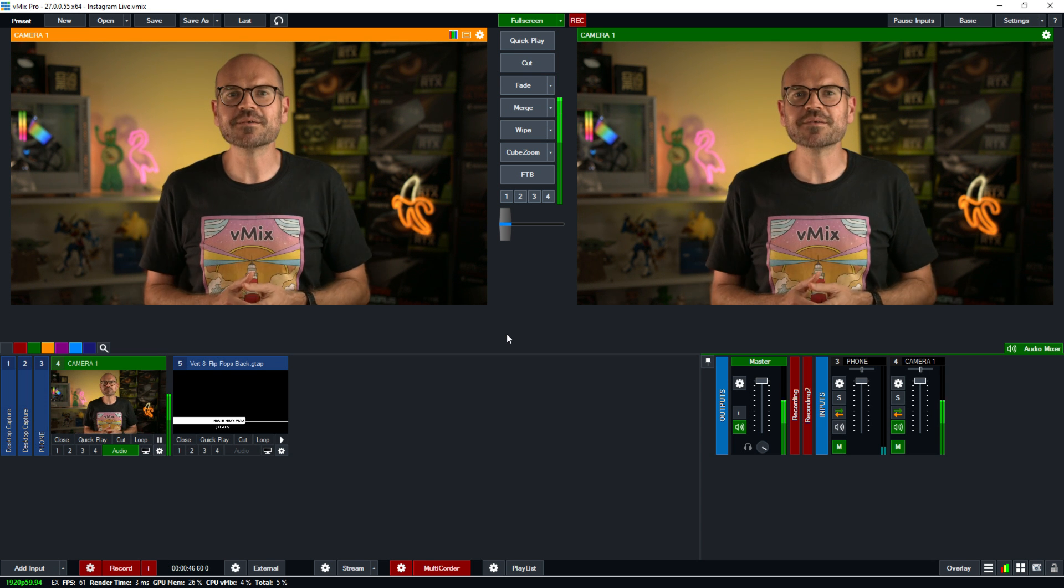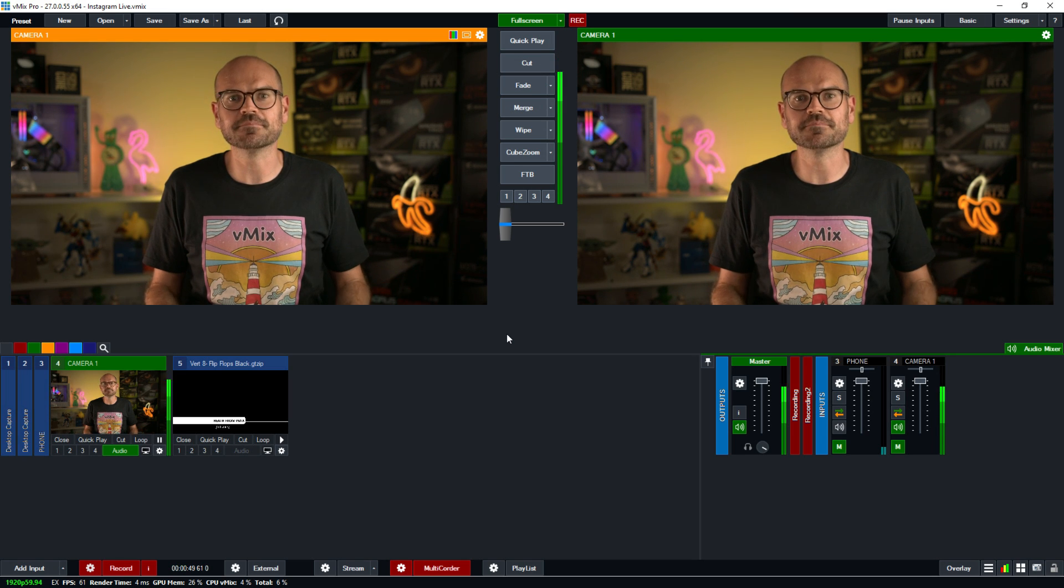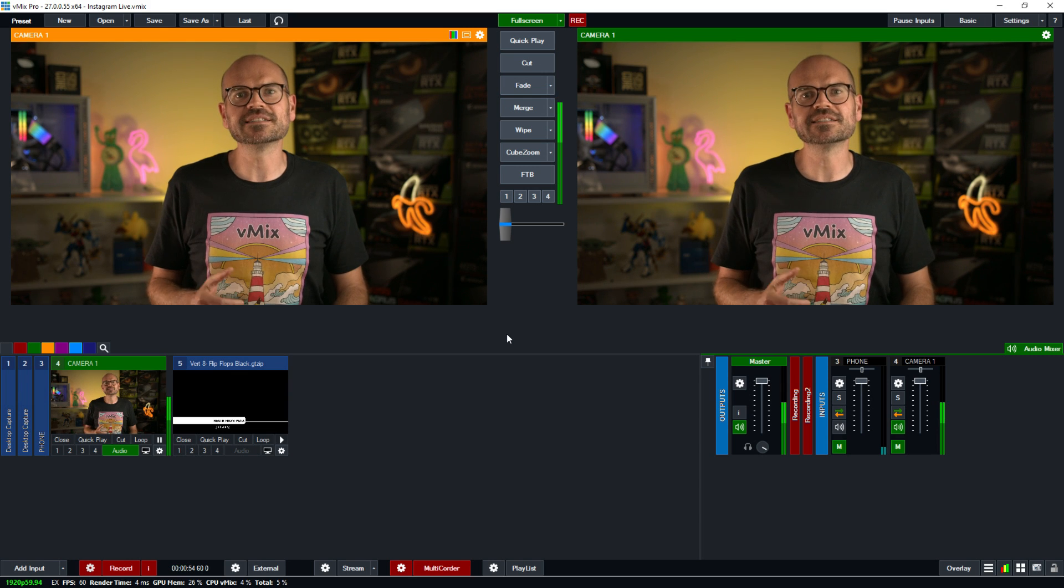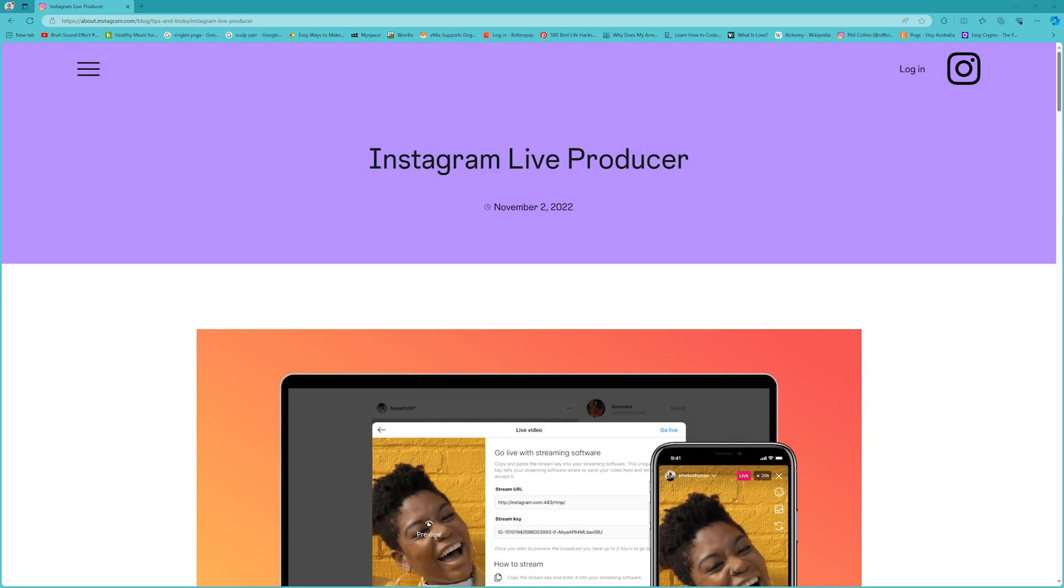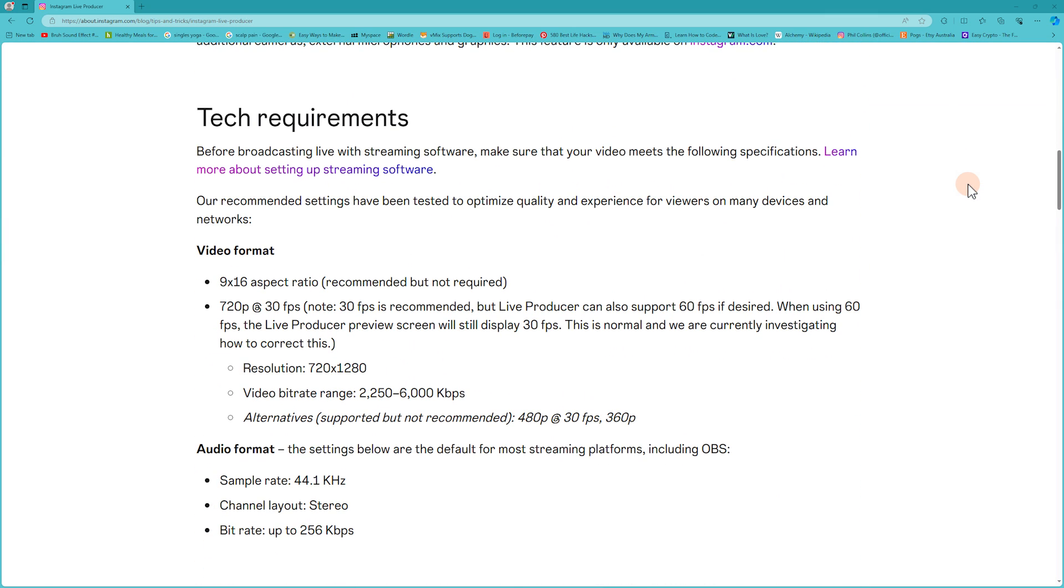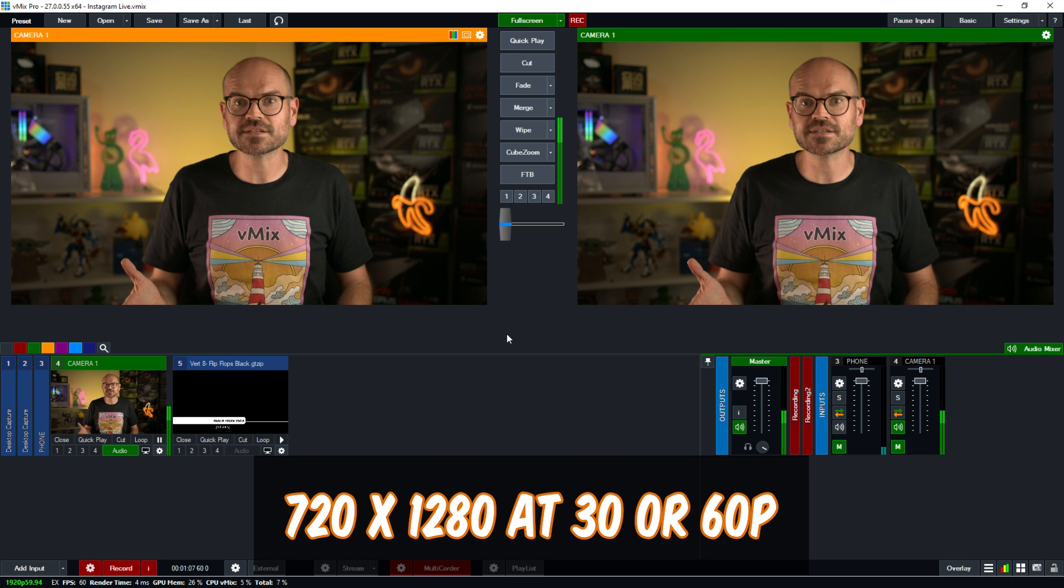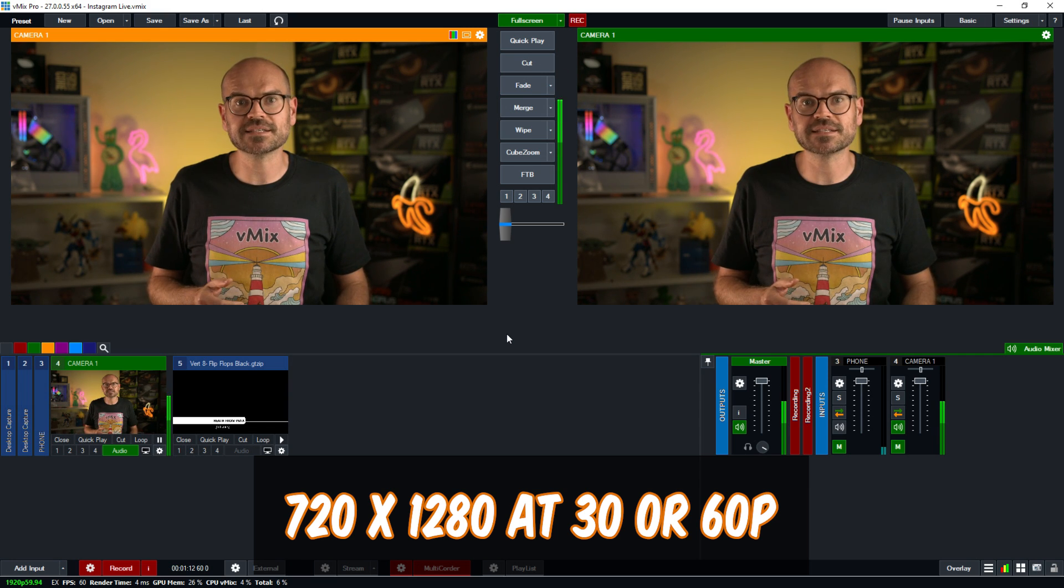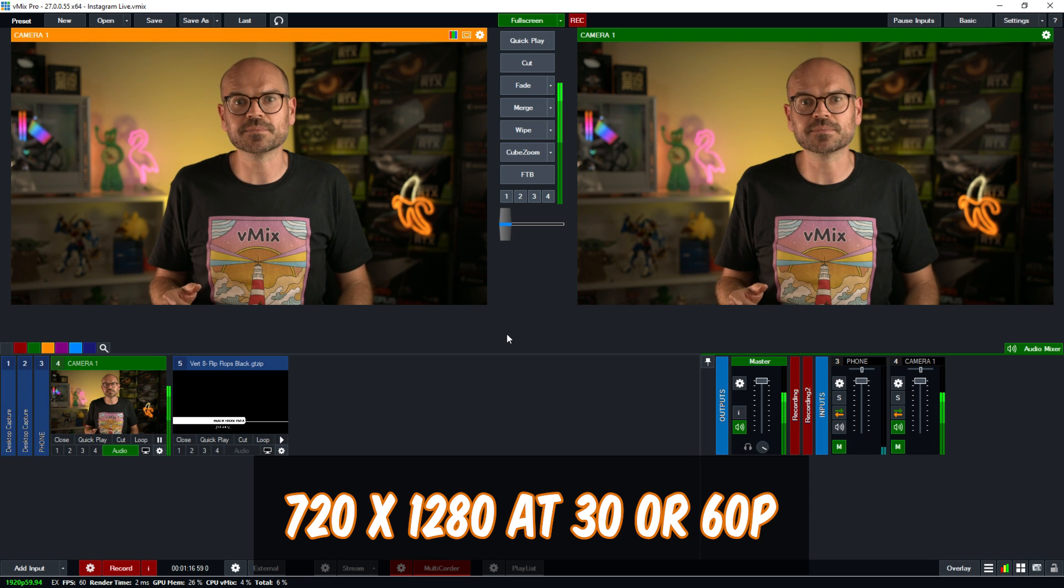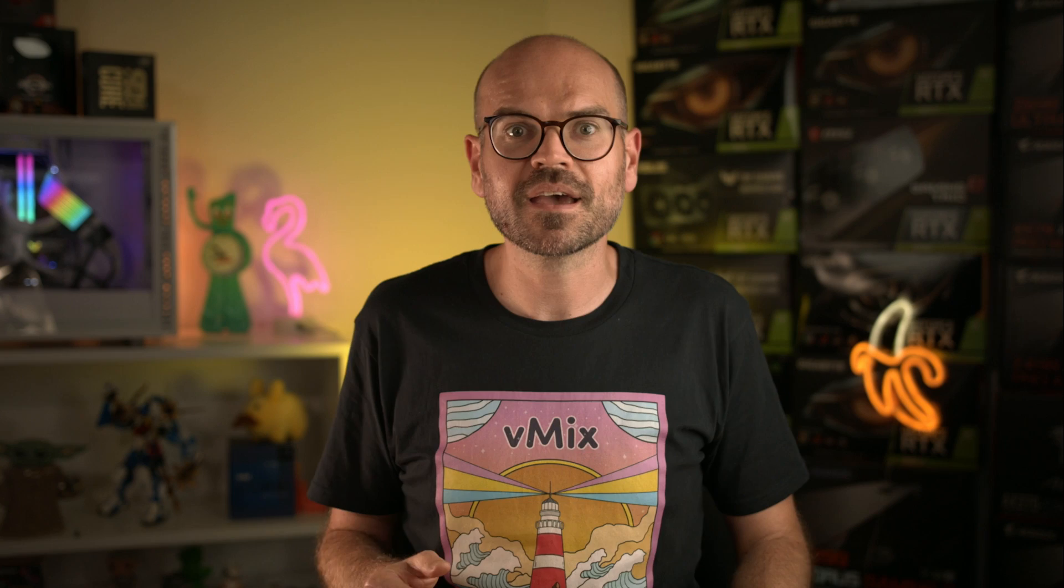So here I am in the vMix interface and I have a basic production setup. I've got a camera with embedded audio and a title. The important thing to remember is that Instagram only supports vertical streams and wants them at a resolution of 720 wide by 1280 high at 30 or 60 frames per second for best results. Note that regular widescreen HD is only 1080 pixels high. So if you have vMix basic HD or vMix HD, your resolution will be a little bit lower than the 720 by 1280. But if you have vMix 4K pro or max, you have plenty of vertical resolution to work with. So we recommend setting up a vertical HD production for this purpose.